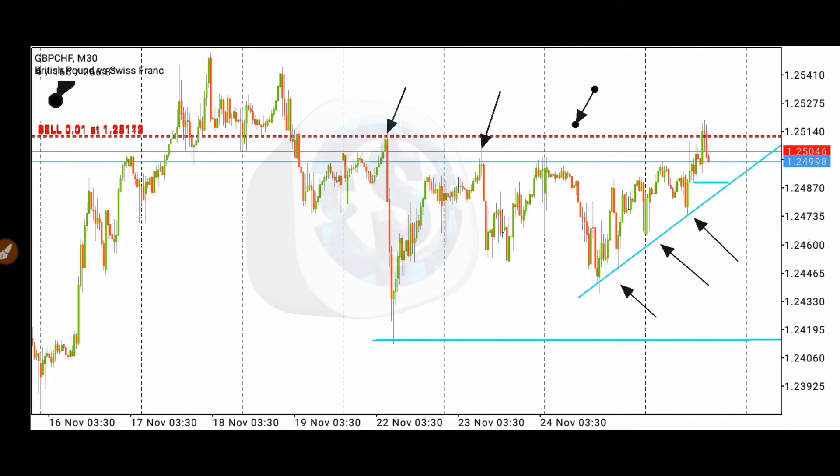That's what it is guys. I'll come back to show you how the trade did play out.